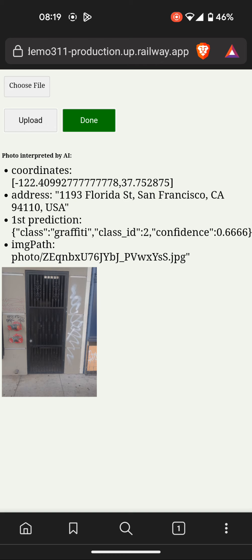It's giving the address as 1193 Florida Street, which is a little off. I'm going to hit done.